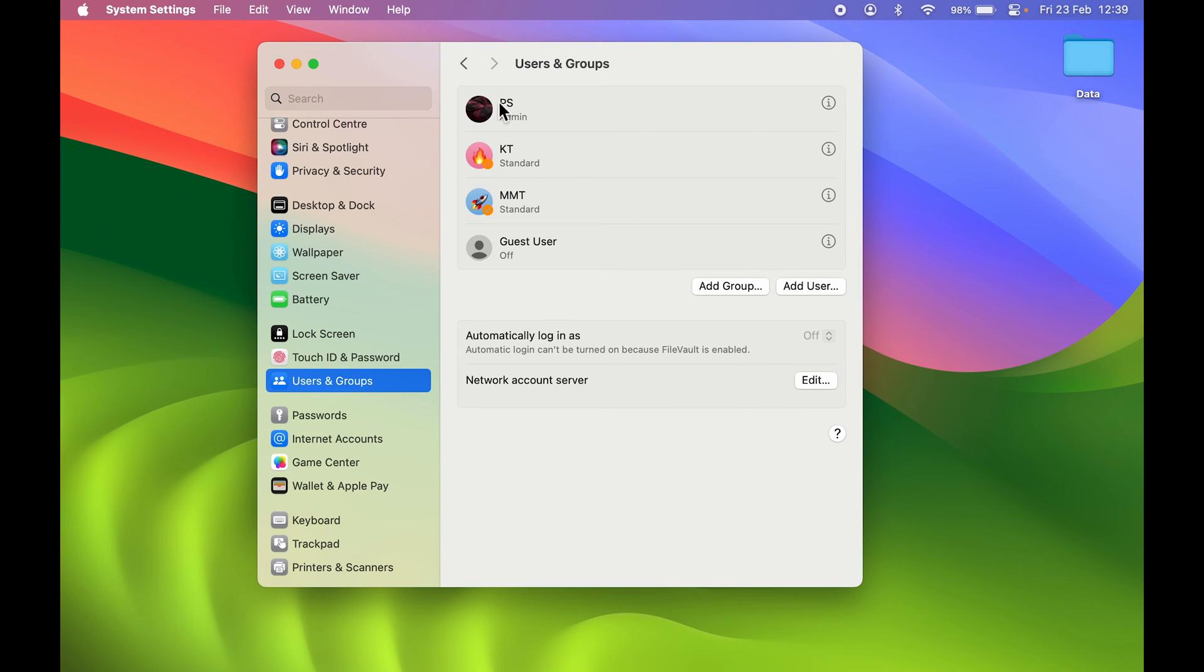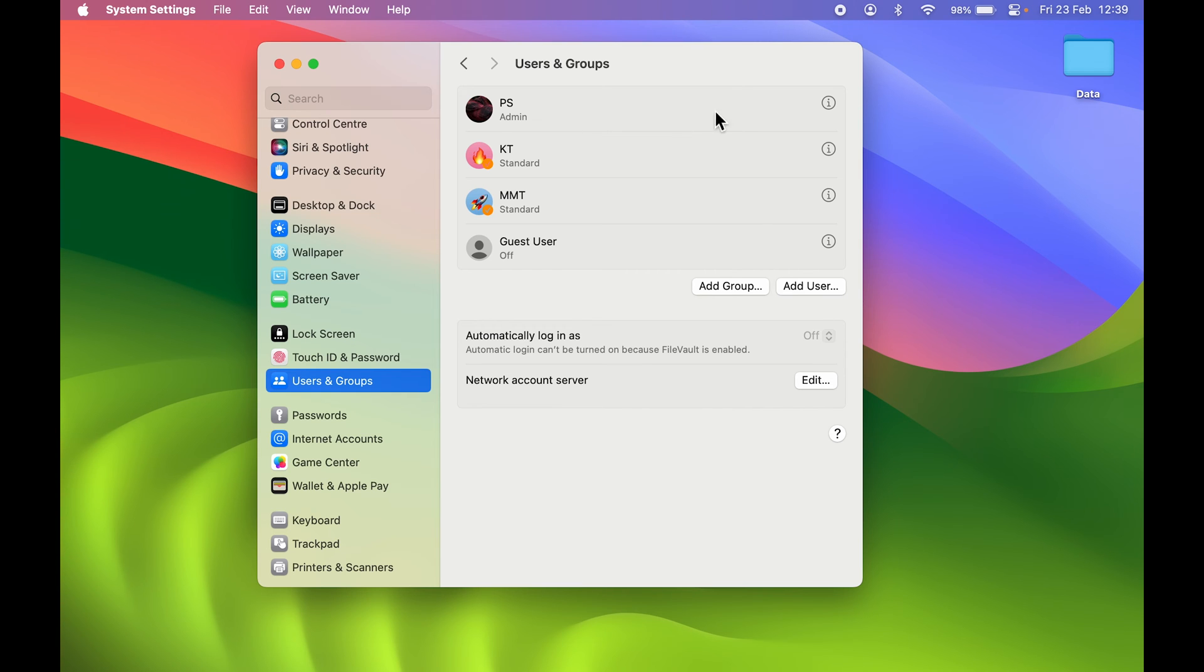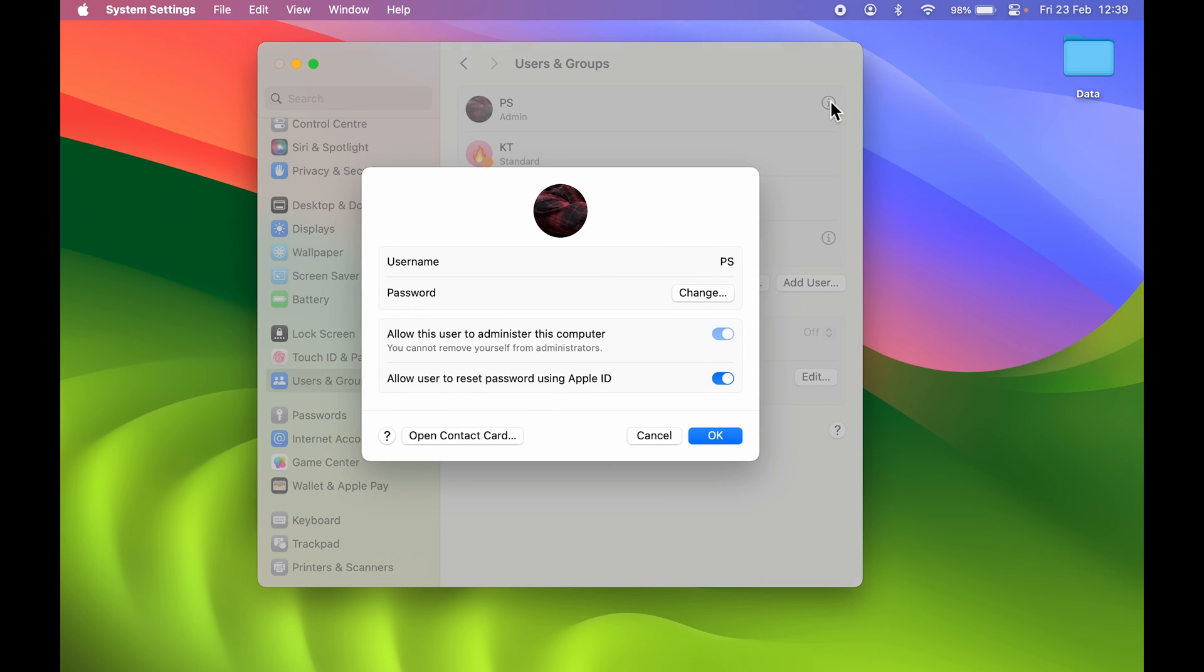This is the account which I'm using currently, and I want to change the password for this particular user, which is the lock screen password. In front of that, you will get an i option. Select that, and then if you see, you get a password option over here. In front of that, you get a change option, so select change.